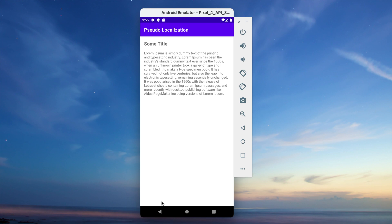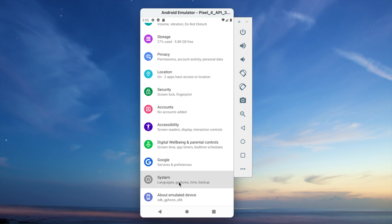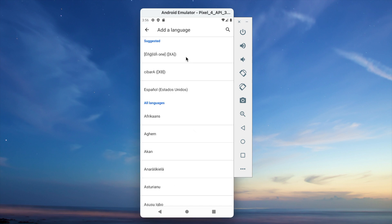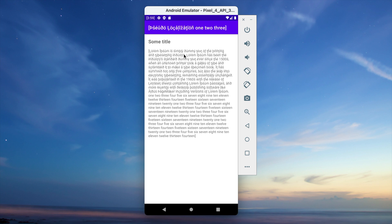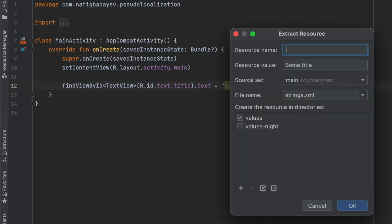Now let's run the app and see if there are any issues. The app looks as it should be. But let's see how it will look once I select pseudo-localization. Now we can see some issues. Since I have left a hard-coded string in my code, there is an issue here. Let's fix it and rerun the app.